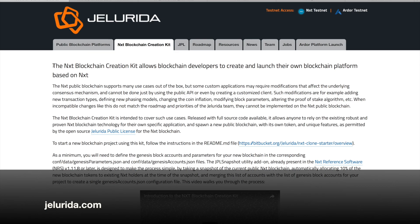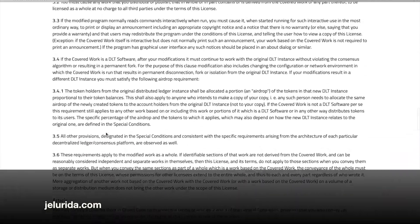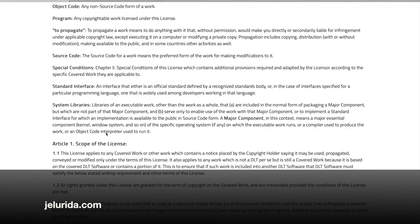So if these situations apply to you and you want to create your own blockchain, let's get started. First, let's check out the Jellarita public license. The Jellarita public license can be found in the blue link in the middle. The too-long-don't-read version is that you must keep your new project open source, you must give credit to Jellarita, and during the Genesis block you must distribute 10% of your new tokens to the current holders of NXT.